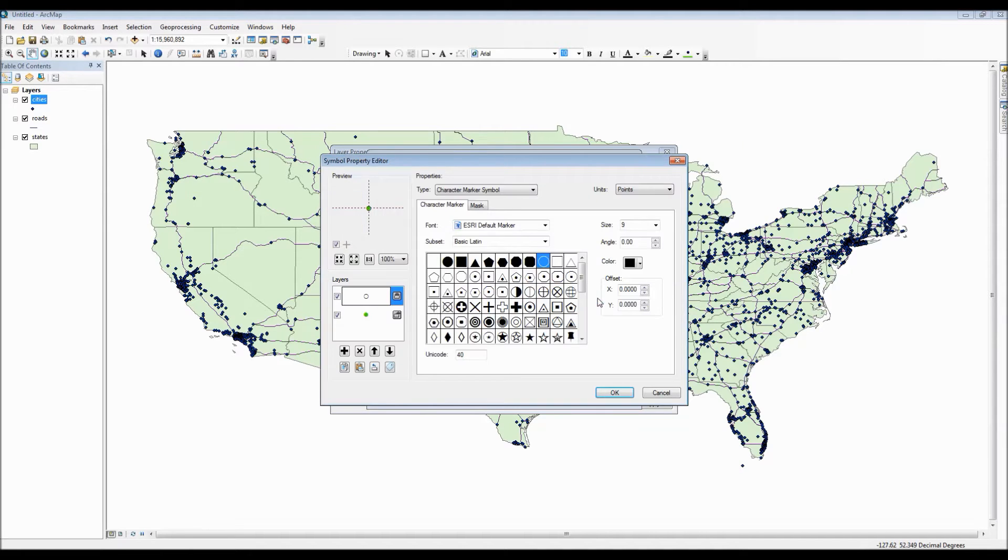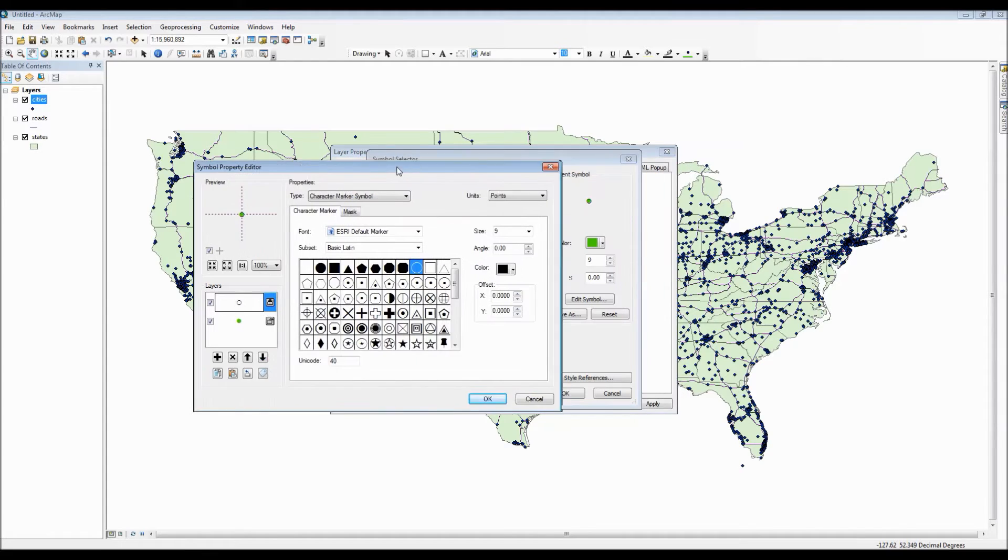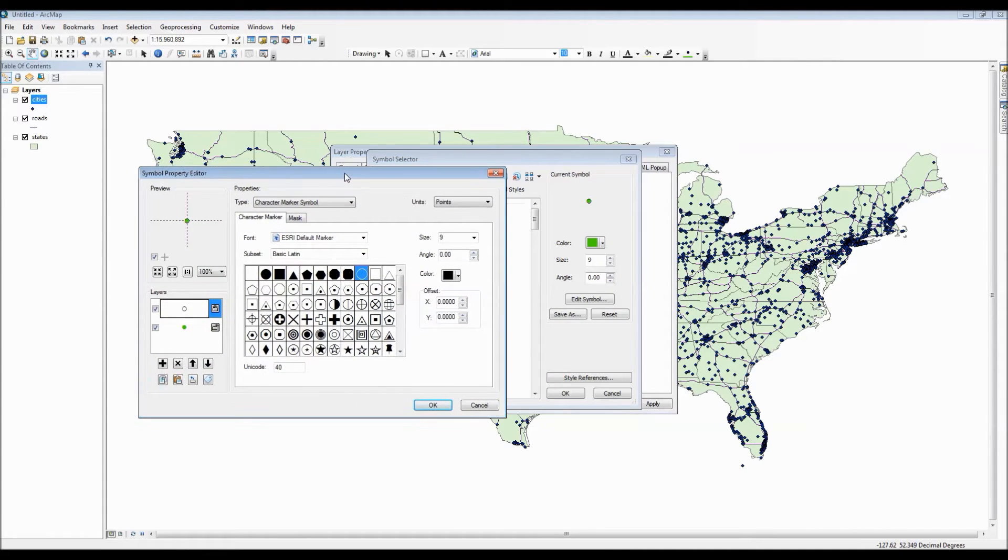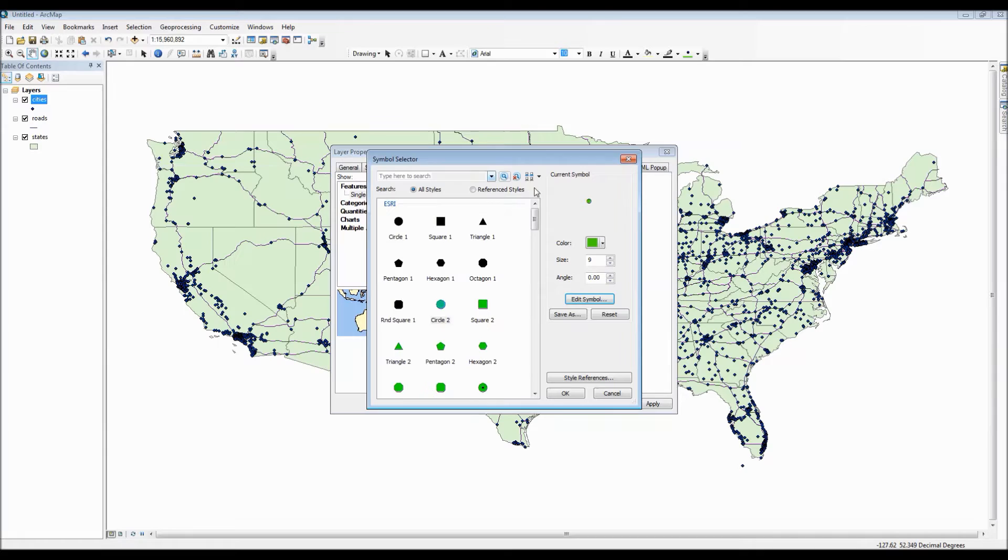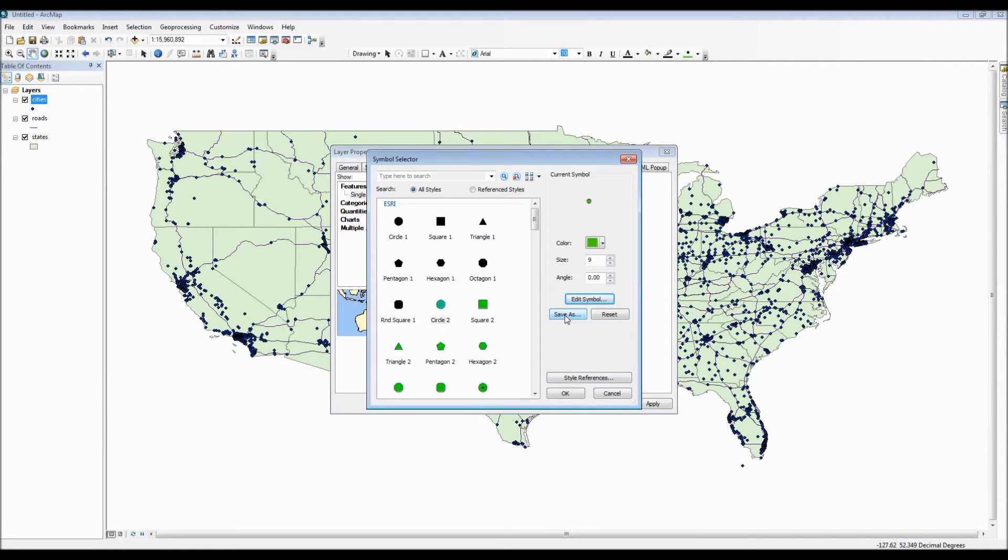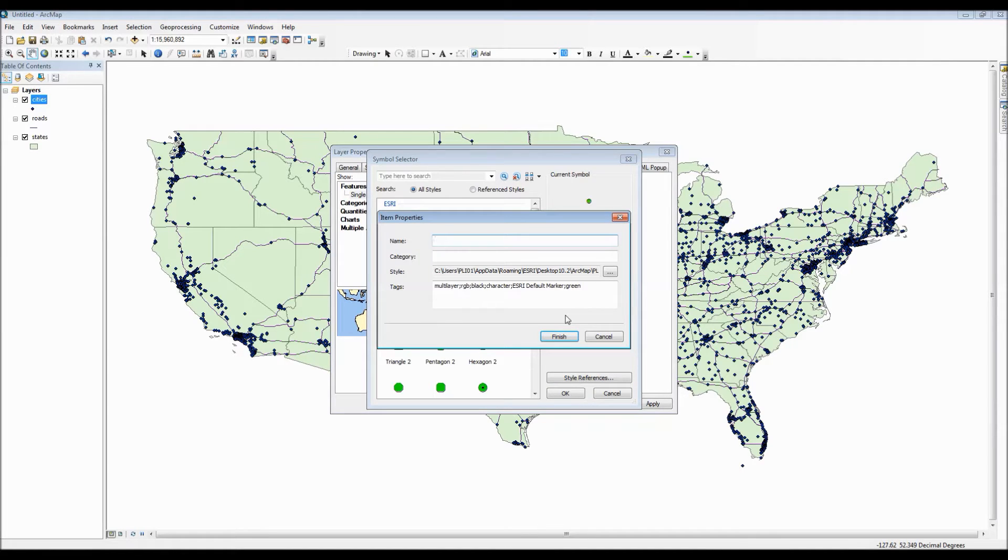Now if I click the edit symbol option here this unlocks the symbol property editor which allows for even more customization options regarding your symbol. For now though I'm just going to X out of that and I'm actually going to save my symbol as just my brand new point symbol.